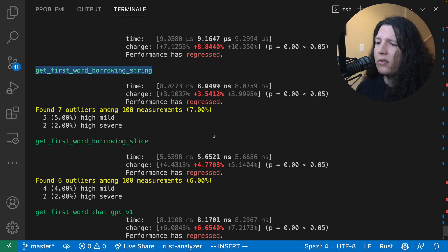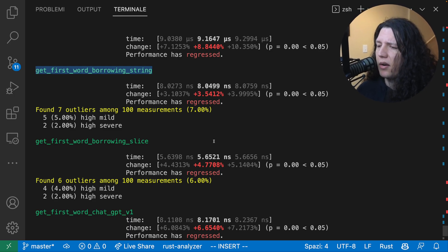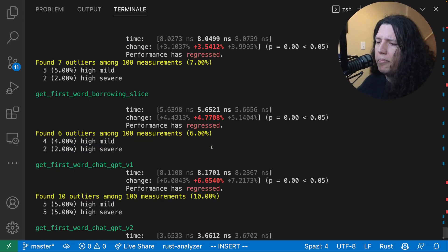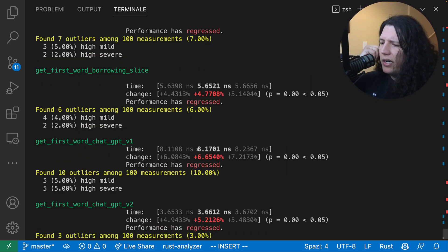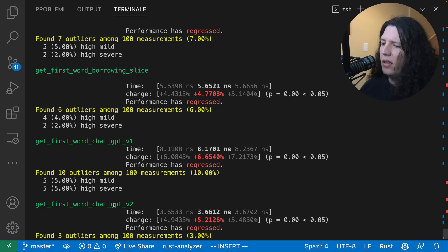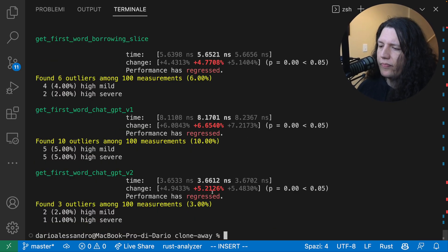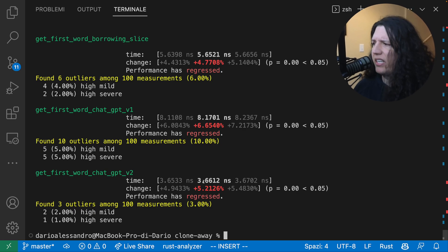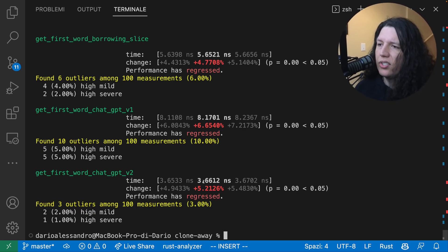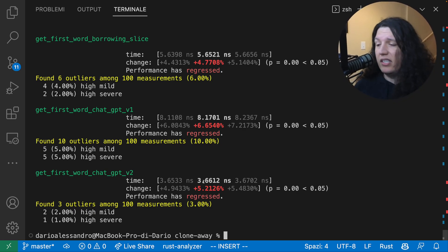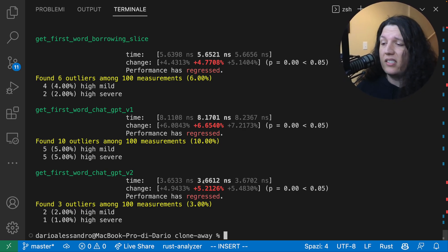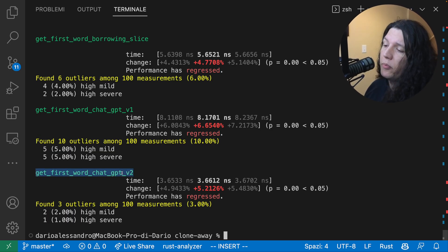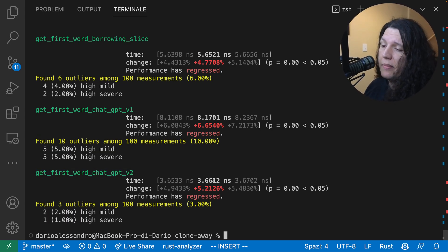And then the rest of the functions are within the same ballpark. But yeah, look at ChatGPT version 2. This function is significantly faster. So yeah, it is what it is. It won. Straight up won this little game.